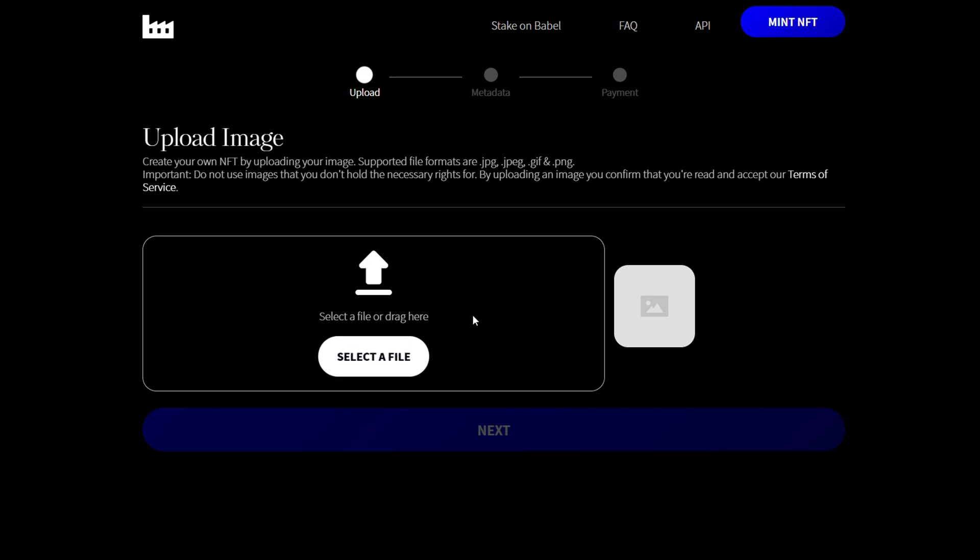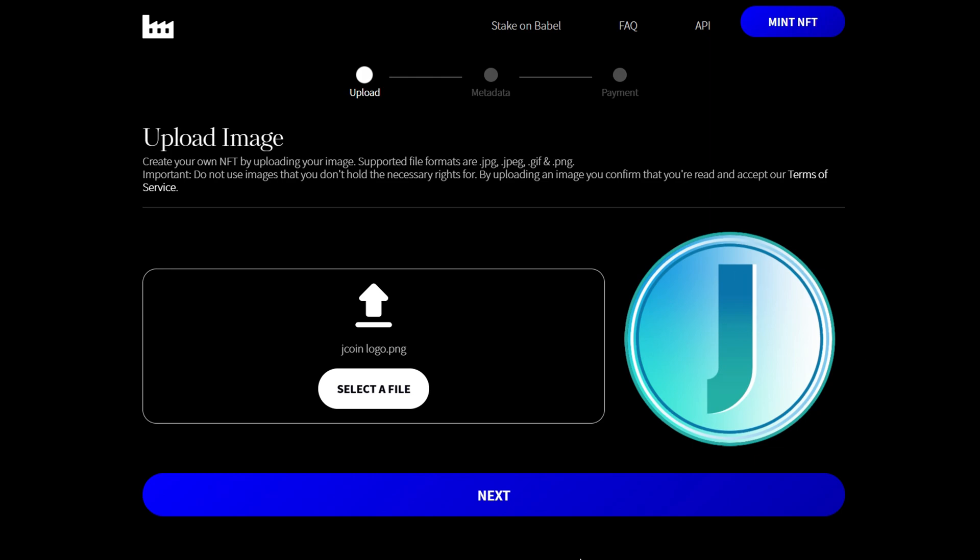It can be a jpeg, png, or gif. For this example I'm just going to be using my standard Jaycoin logo from my channel page.